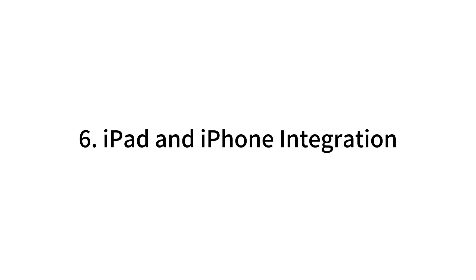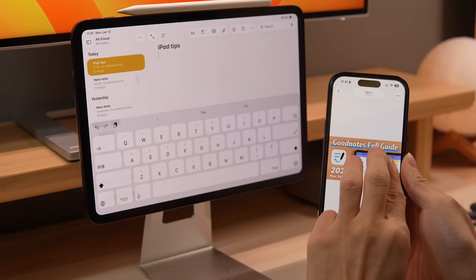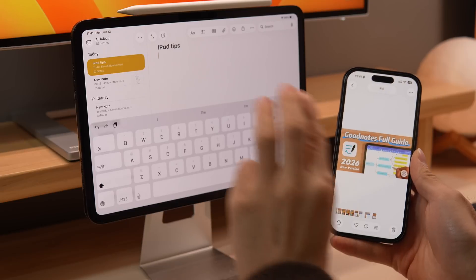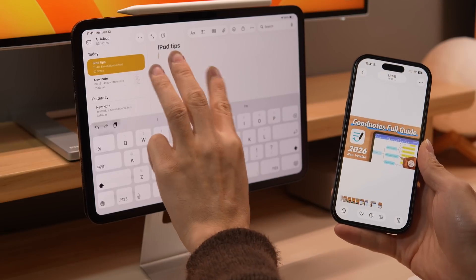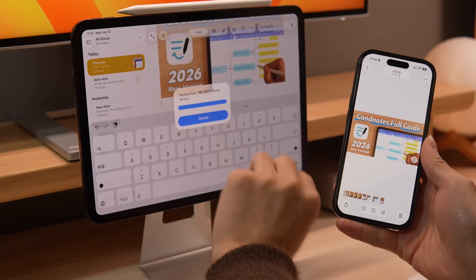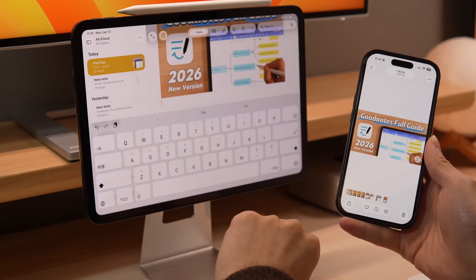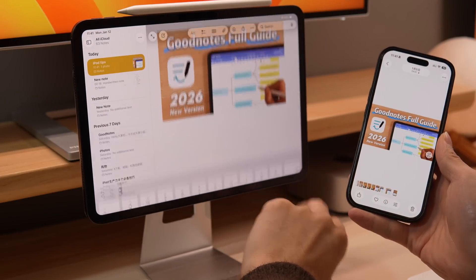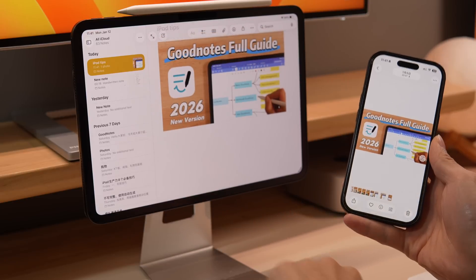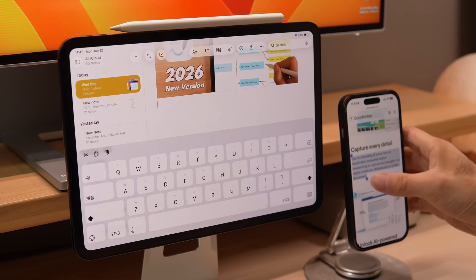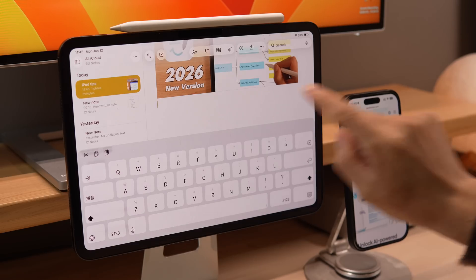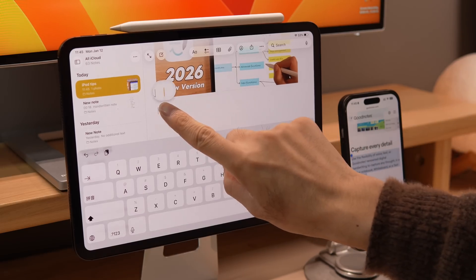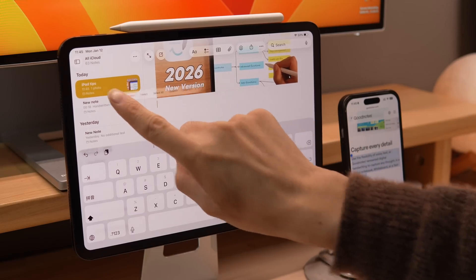iPad and iPhone Integration. On your iPhone, three-finger pinch a photo, and on your iPad's Notes app, three-finger spread and the photo will magically paste. Text you copied on your iPhone can also be pasted directly into your iPad.